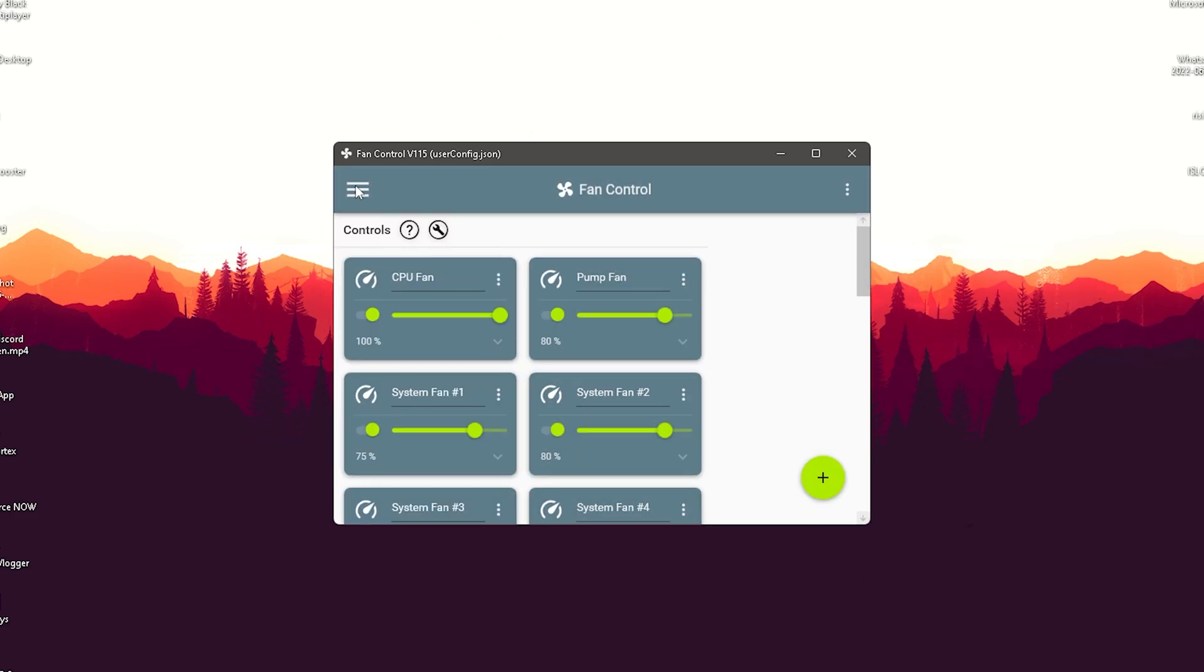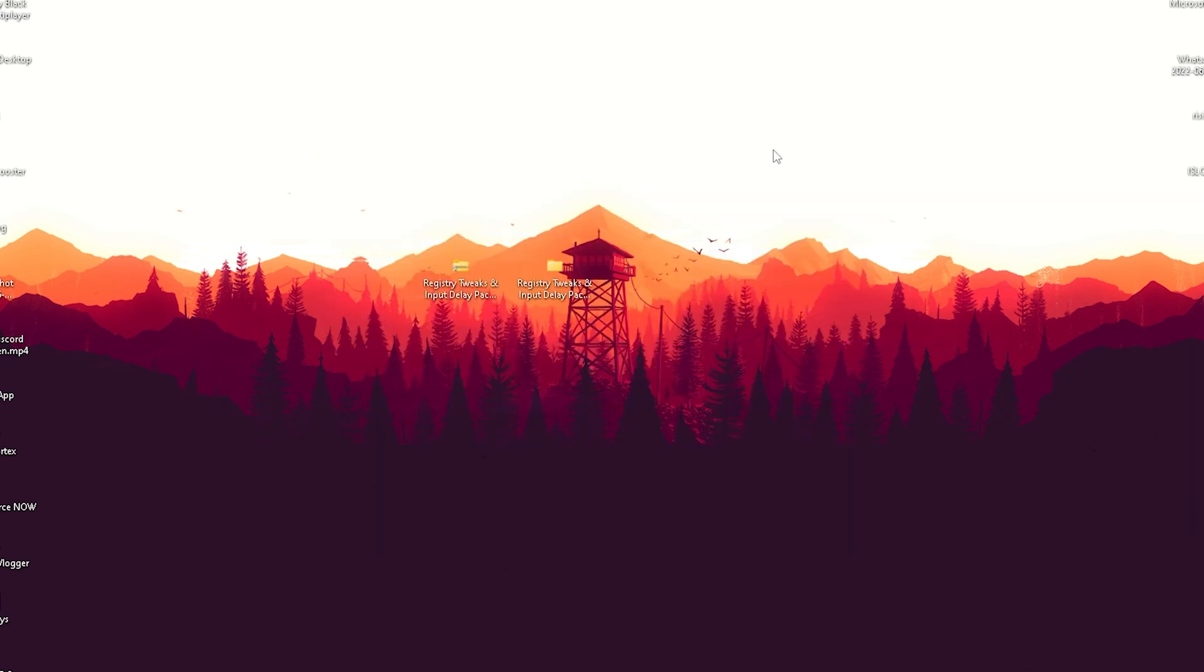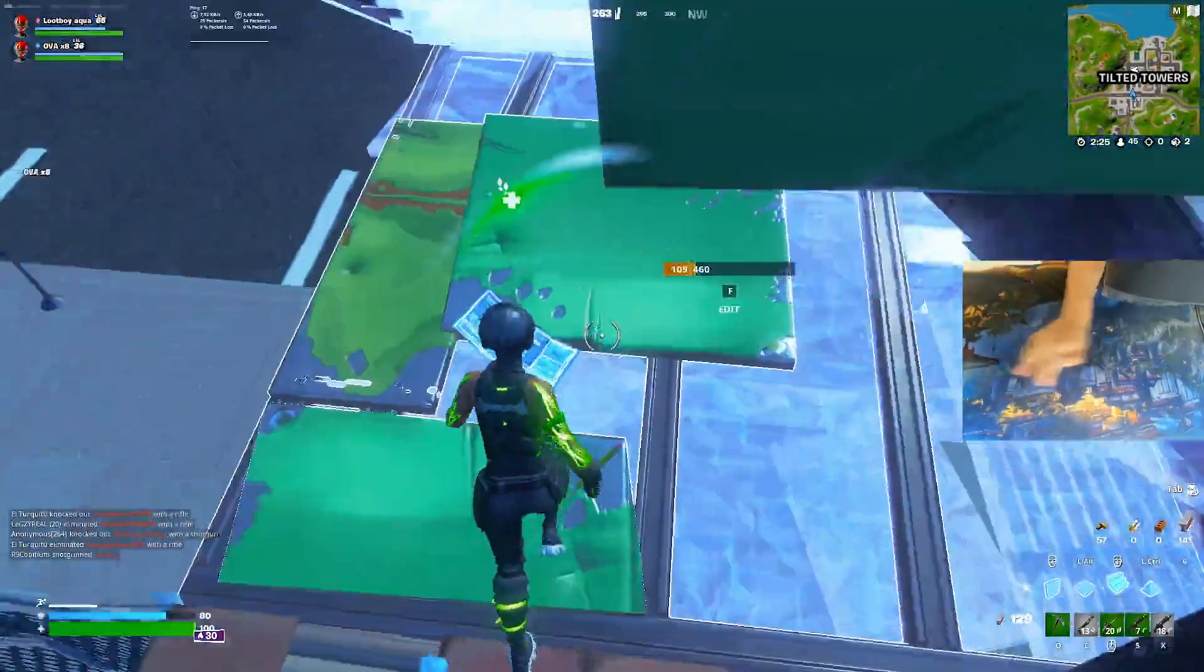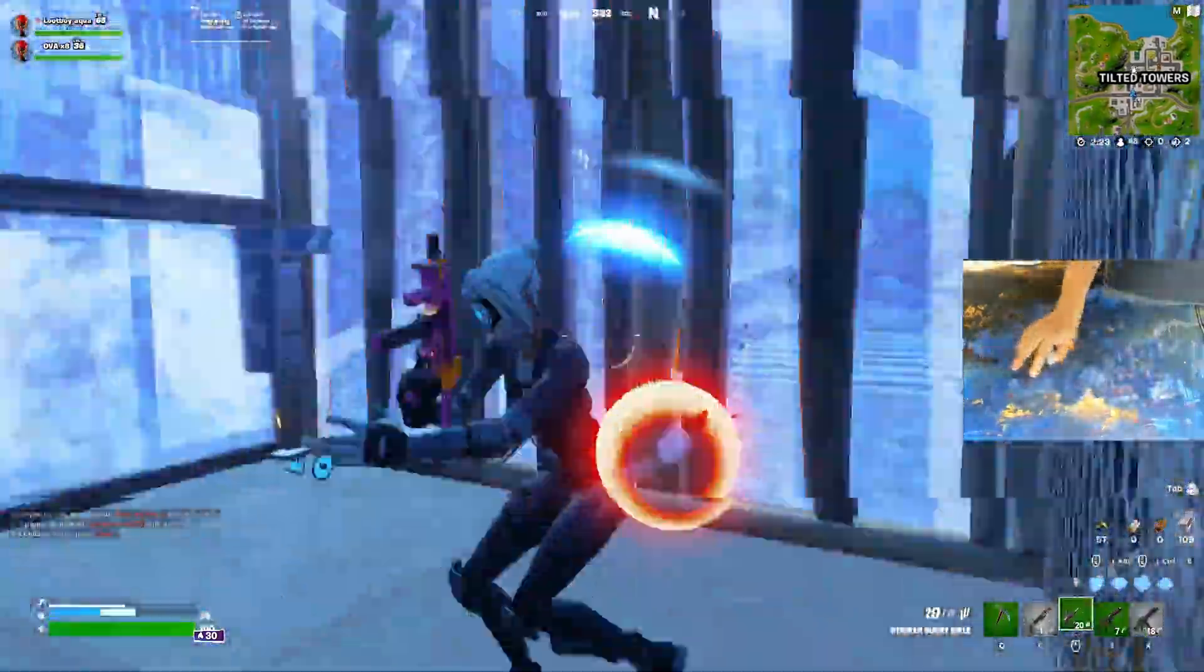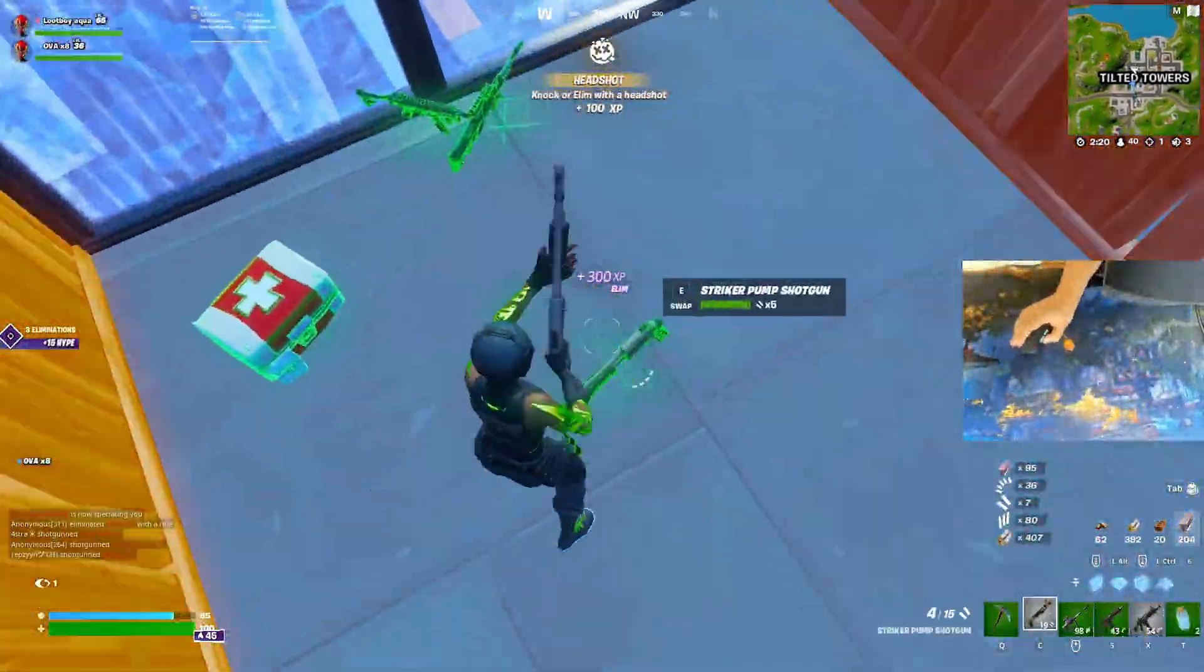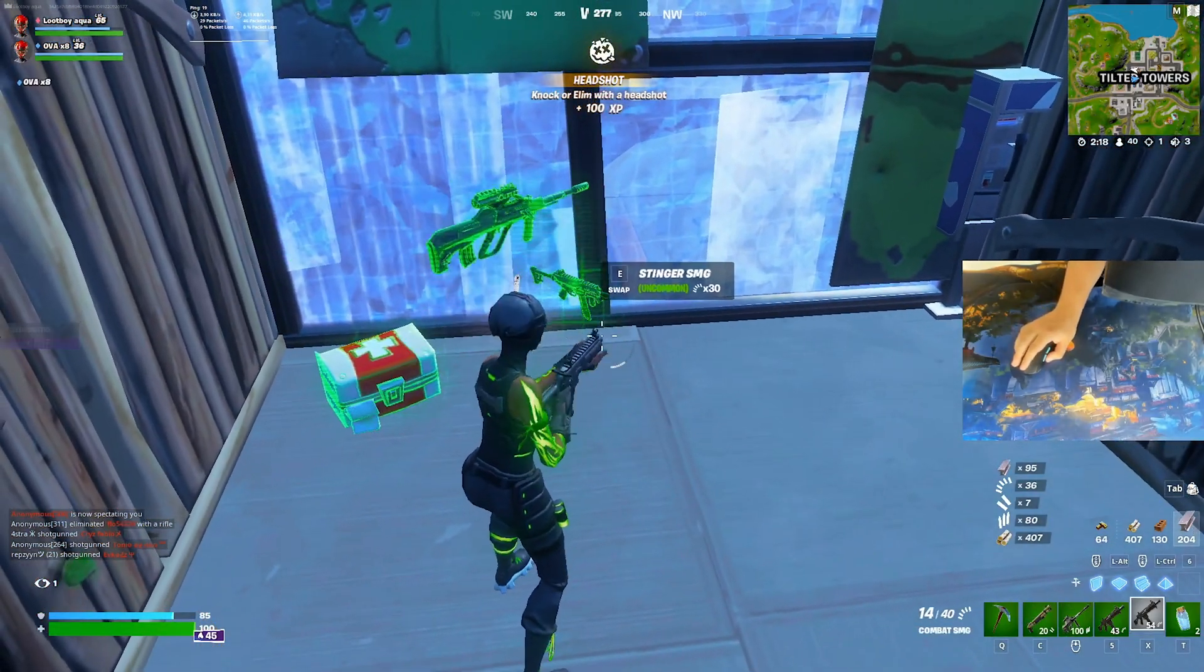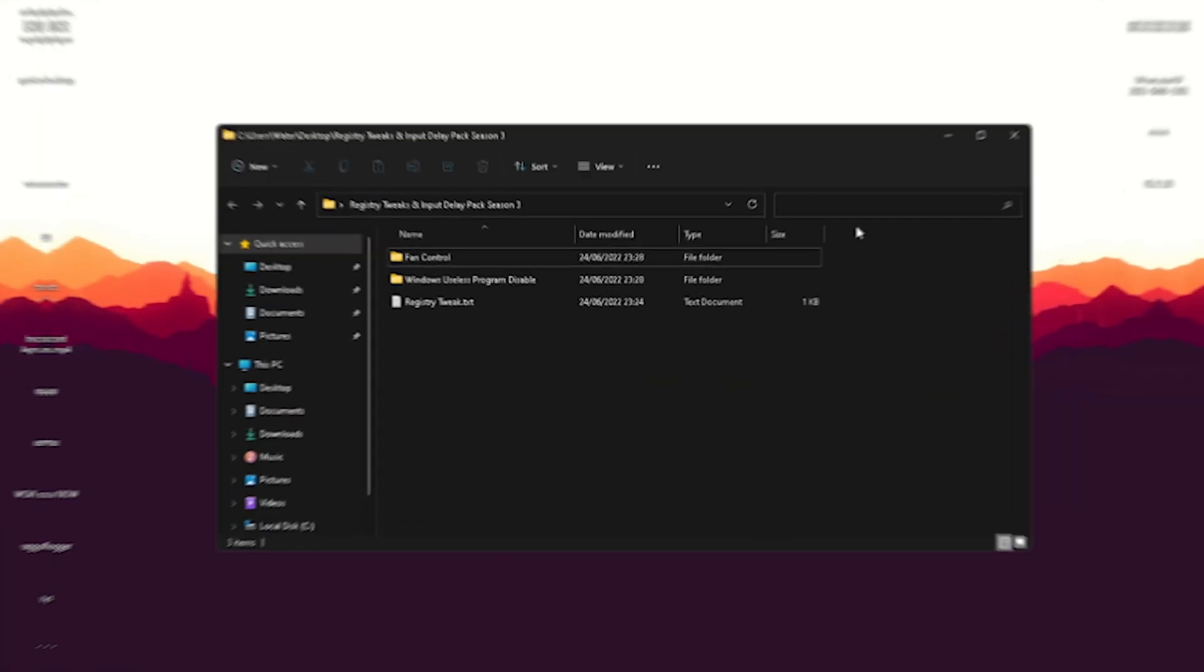Once you've configured everything, just simply click onto these three dots and make sure that you check start minimized. Super important. Then just simply minimize it here, and it's going to automatically run in the background every time you launch your PC. And you're just going to make sure that your PC stays nice and cool. So therefore you won't have additional stutter or FPS loss because your PC is overheating.